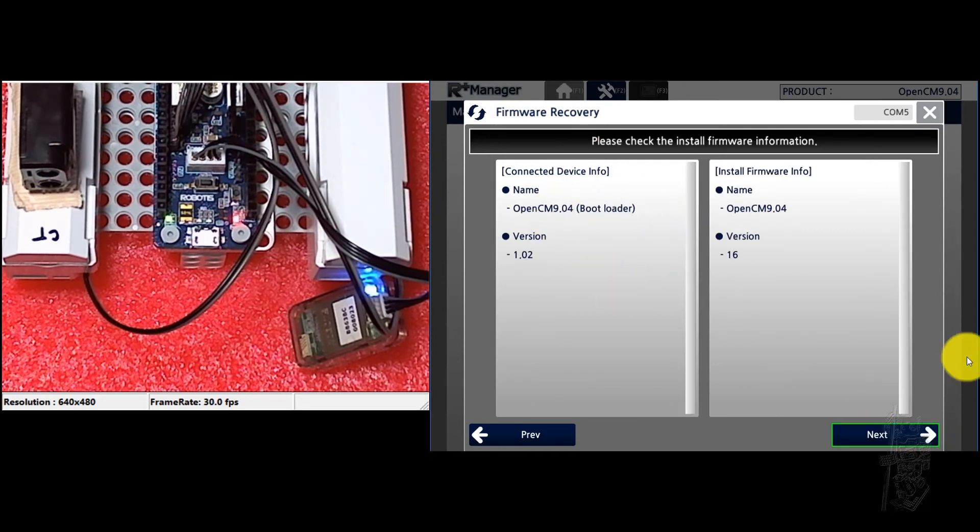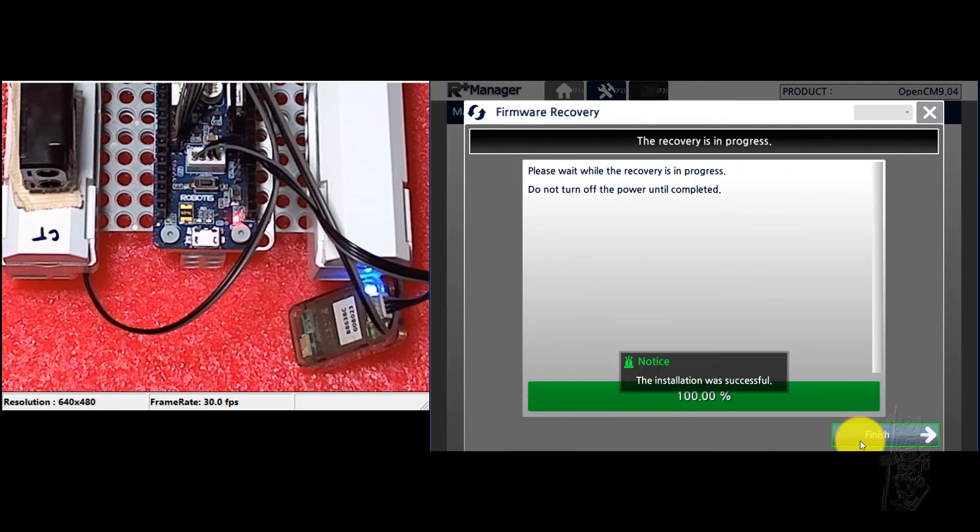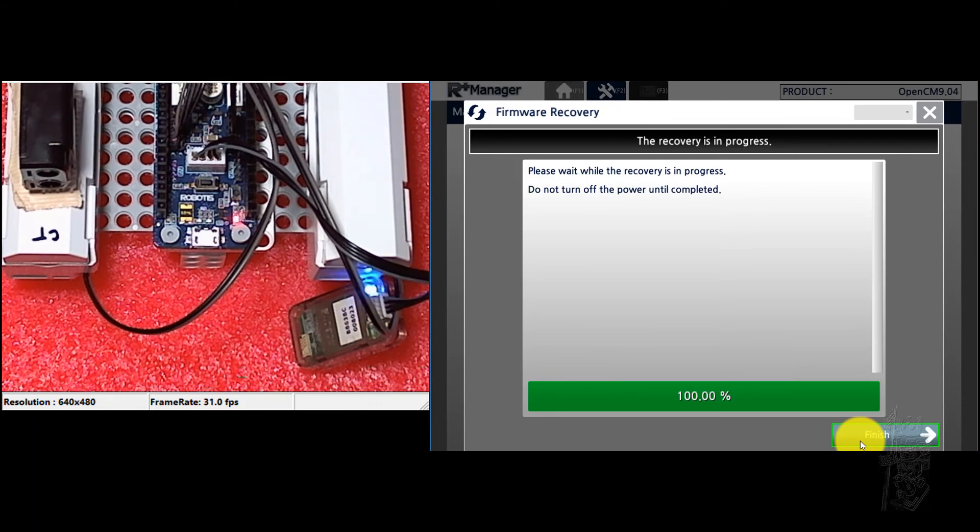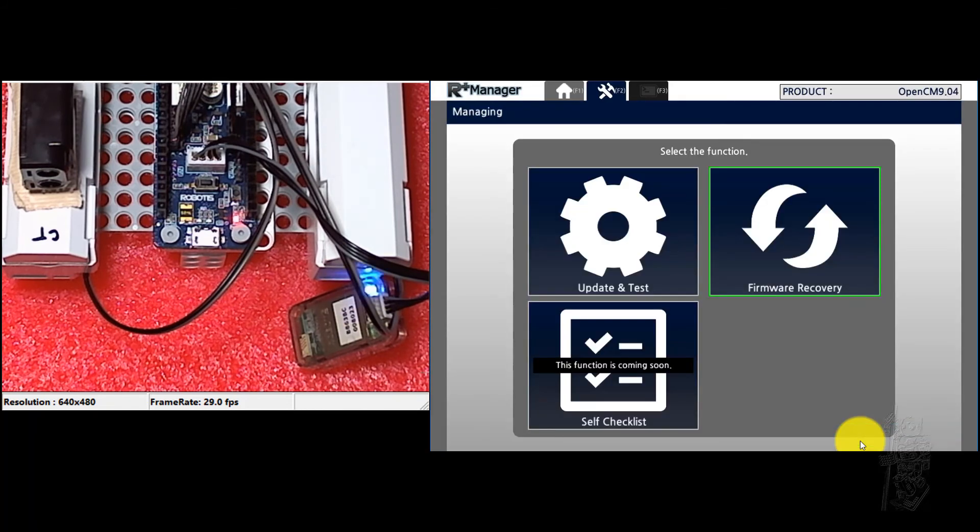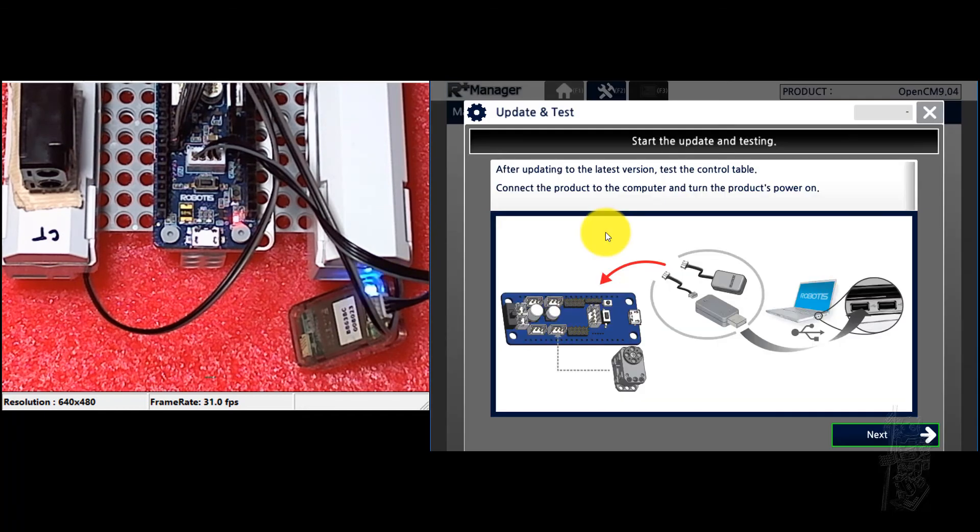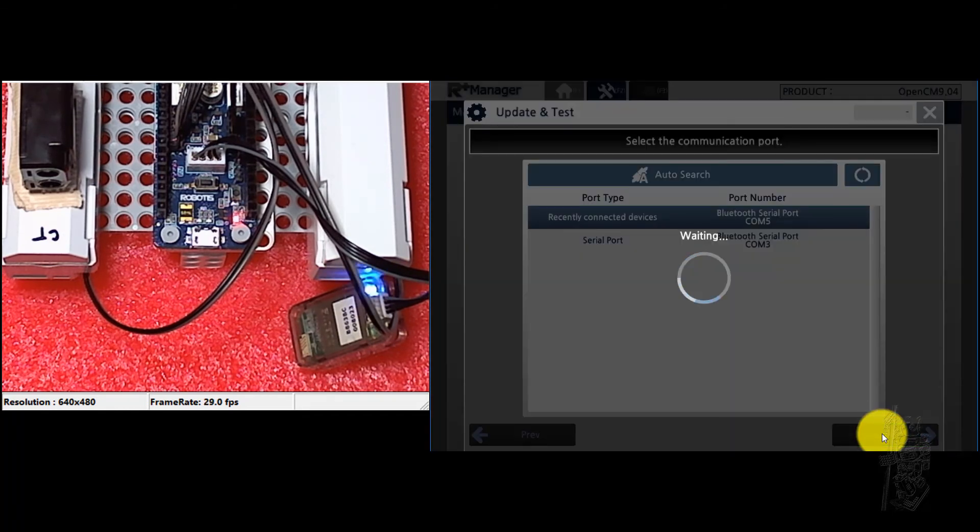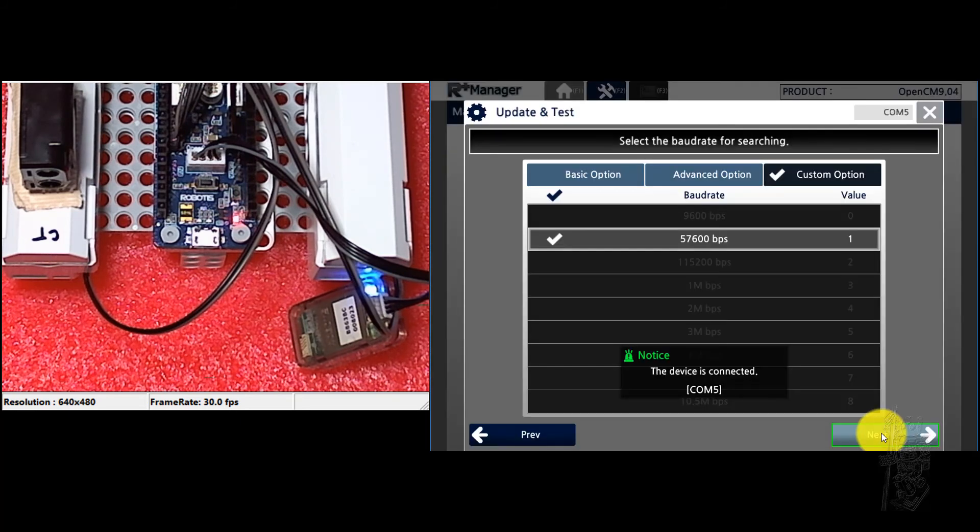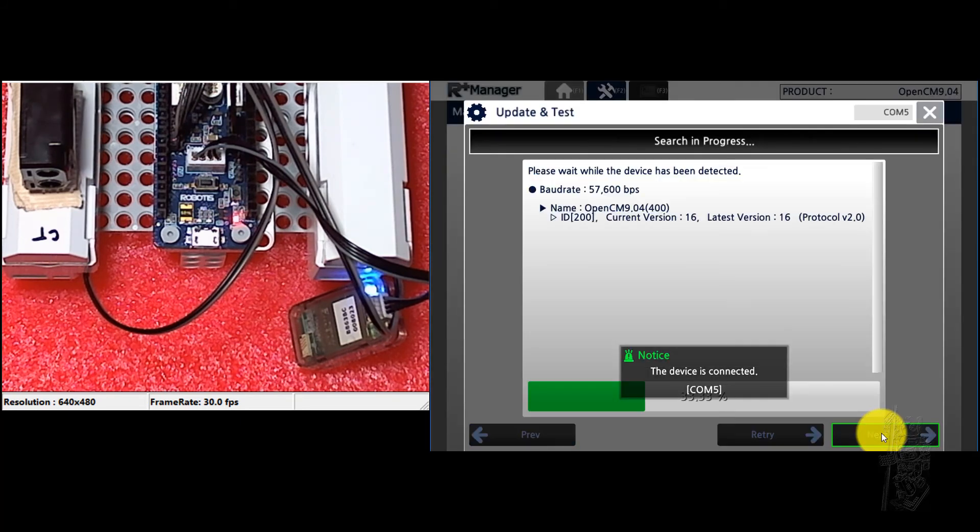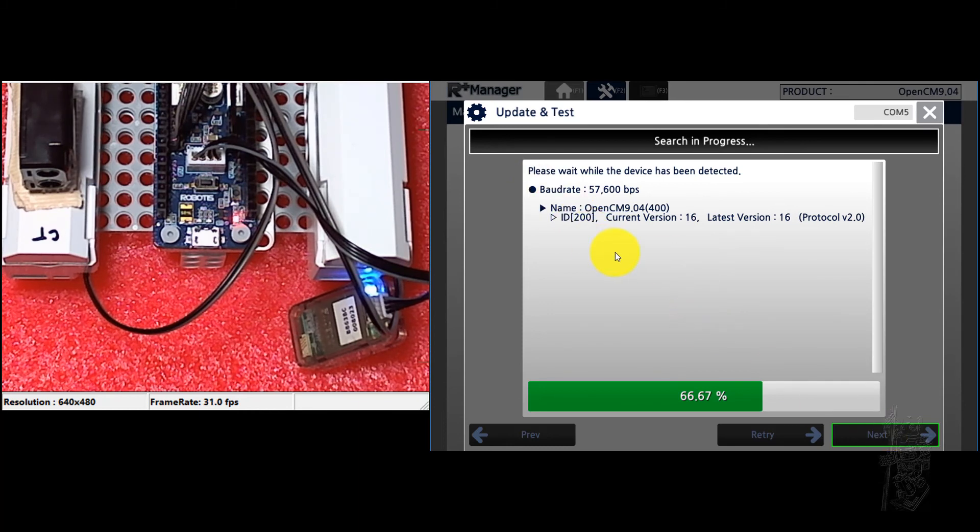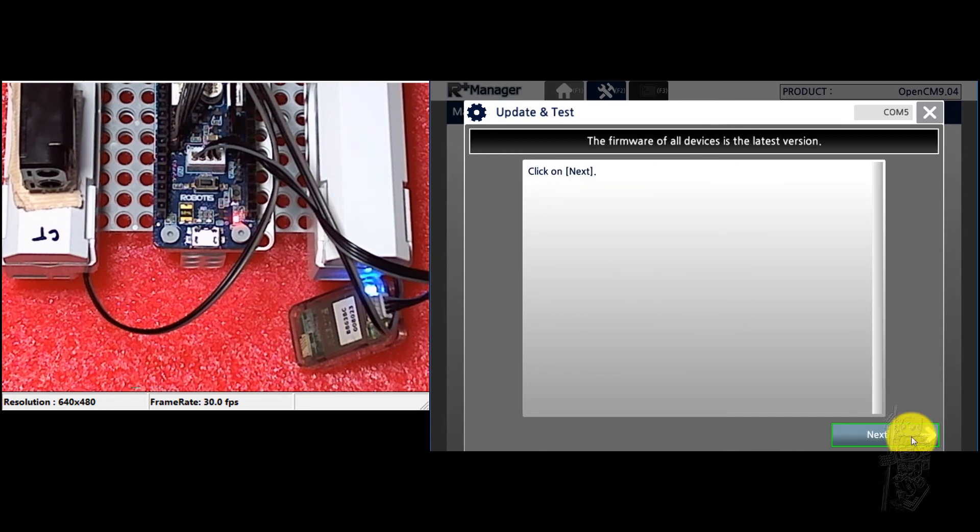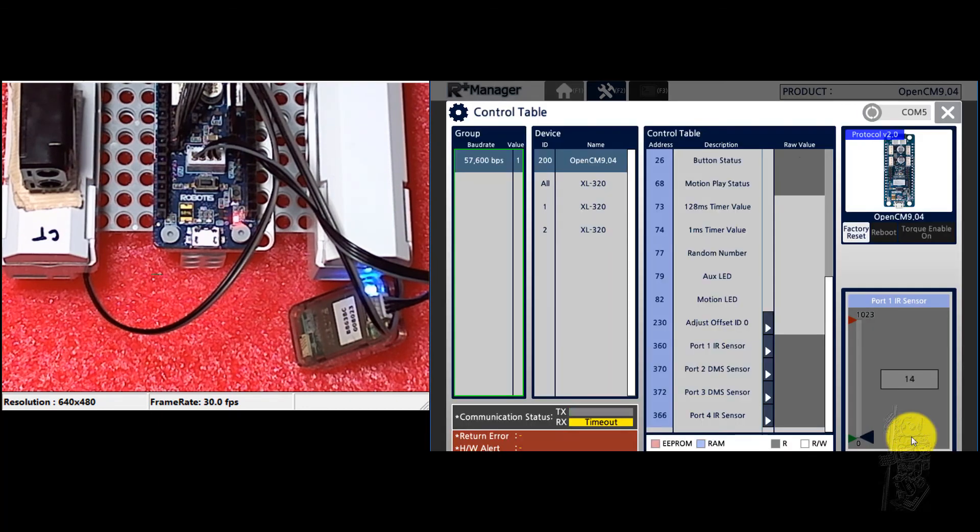And it just shows that it's going to install it from 16, which is the current one. Okay, so 100% finished. Successful. That's what we want to see. And then from then on, you're just going to go through the normal connection to see the manager menu and see all your Dynamixels. Okay, here we go. So here we go.